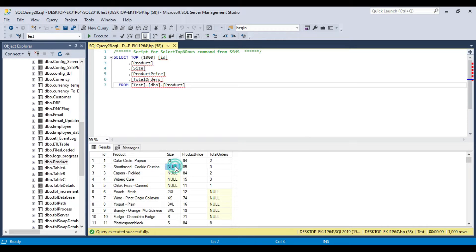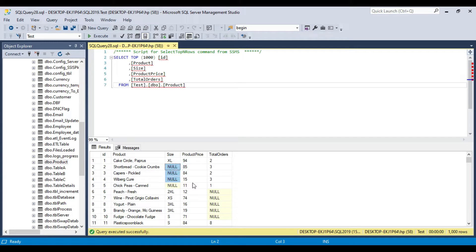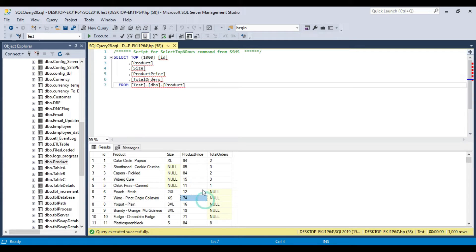If you check the size column, from ID 2 to 5 the size value is null. And similarly, if you check the total orders column, from ID number 6 to 10, that value is also null.